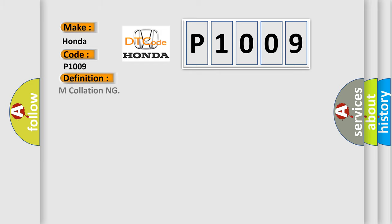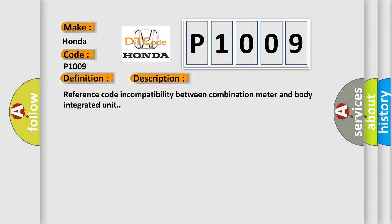And now this is a short description of this DTC code: Reference code incompatibility between combination meter and body integrated unit.